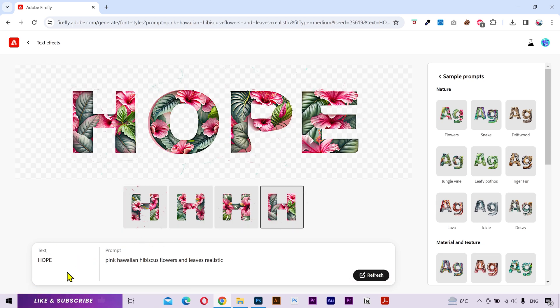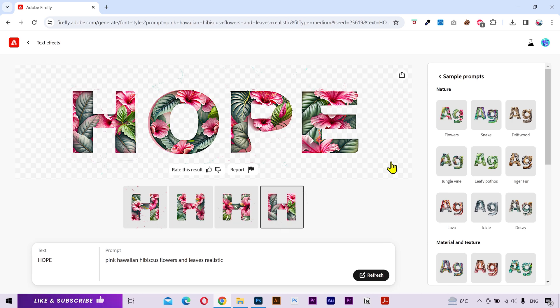By the way you can type up to 20 letters for the text at the moment. So if you have a bigger sentence than that, what you can do is create small pieces of that text and then merge them together in Photoshop or any other software.